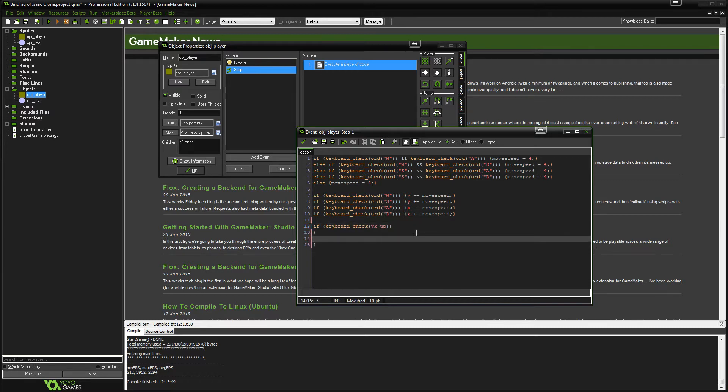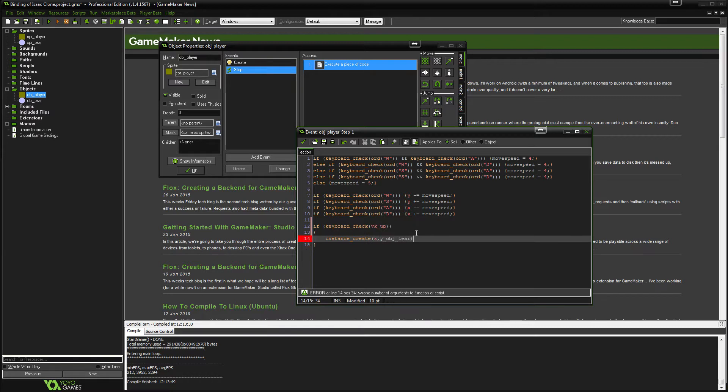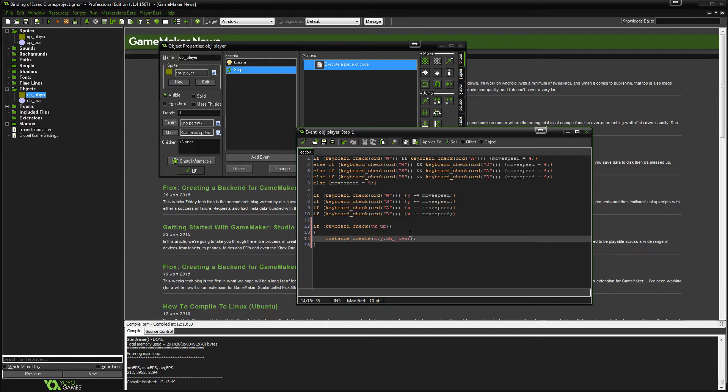Now what we want to do is let's just test that that works. So we're going to instance create XY object tier. Now what that does essentially is it will create object tier on the player's X and Y coordinates. So let's just see if that works.